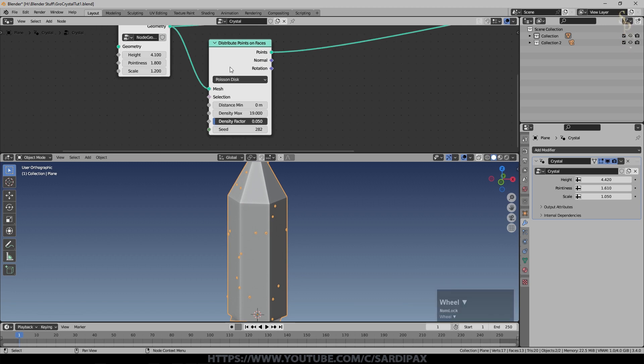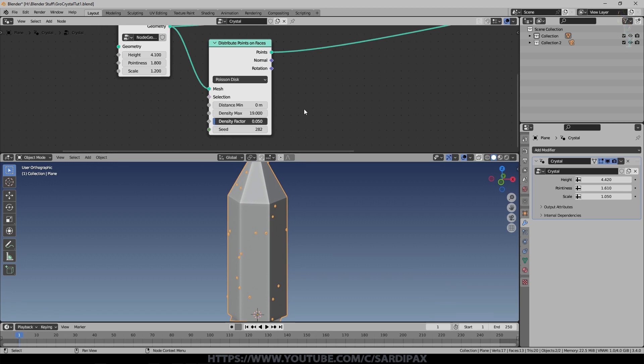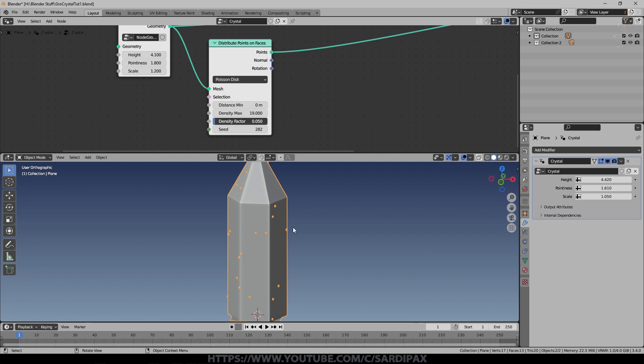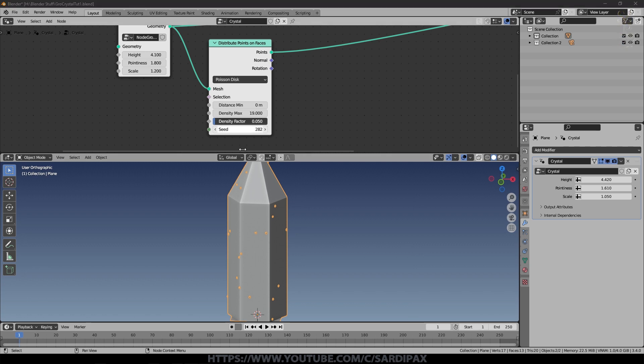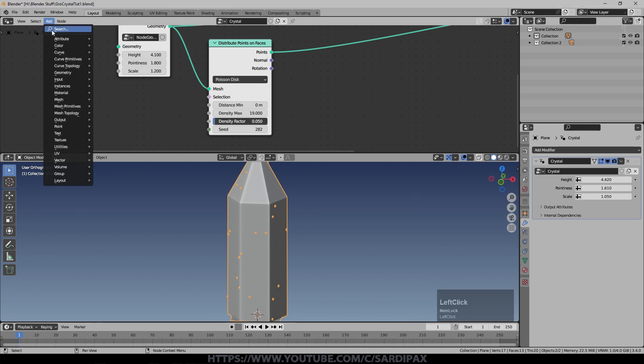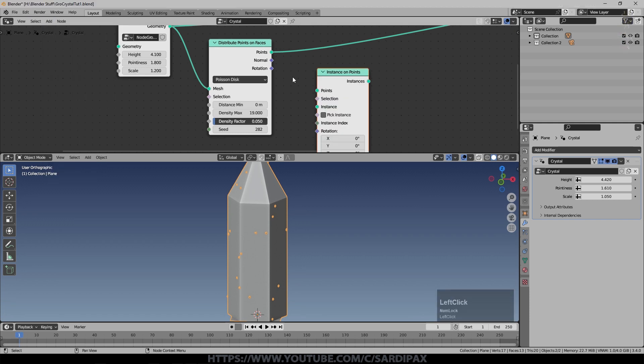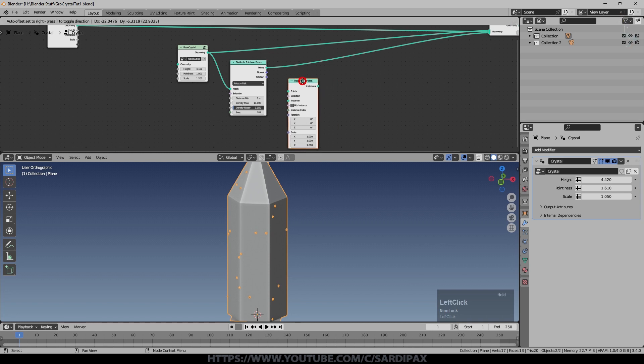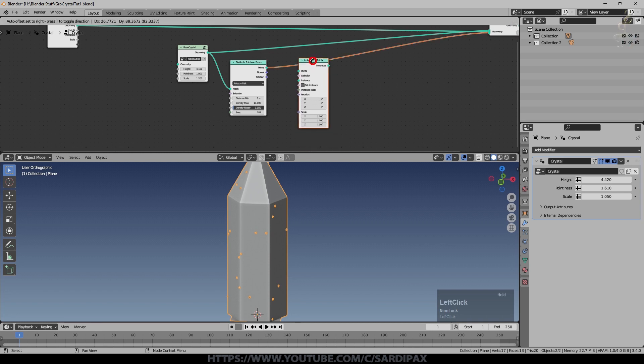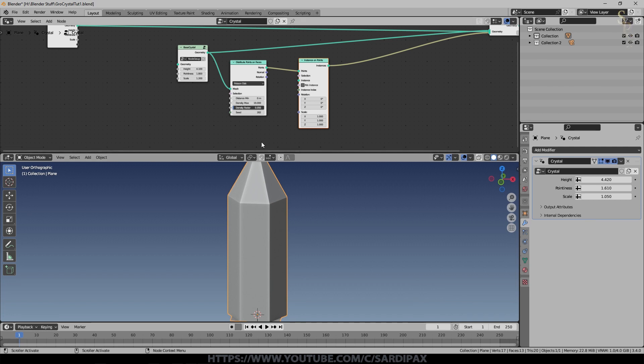Just a random seed. I've put that on there because we're going to do more than one of these. One thing to be aware of is the more geometry we create at this stage, the more geometry is then going to be instanced in our final animation. So we've got some points and we now need to add an instance on points.